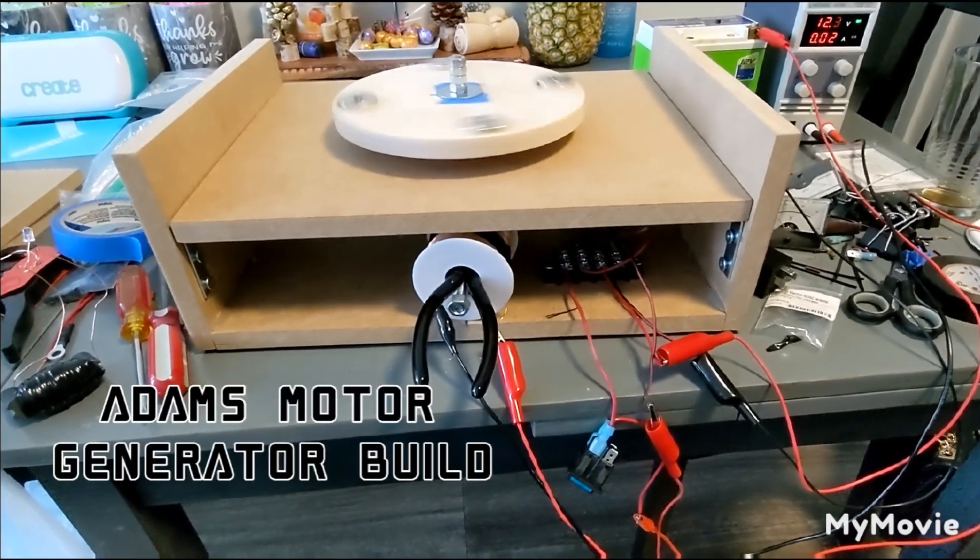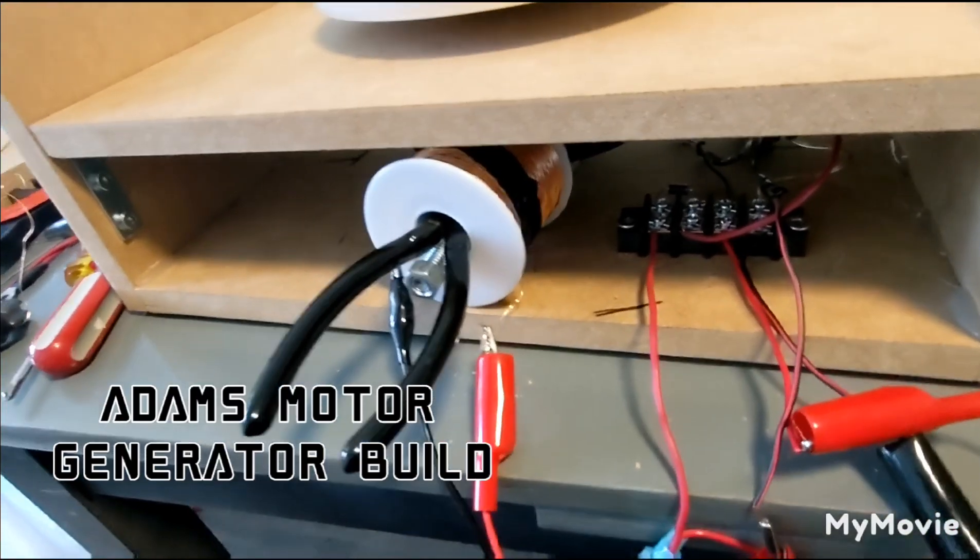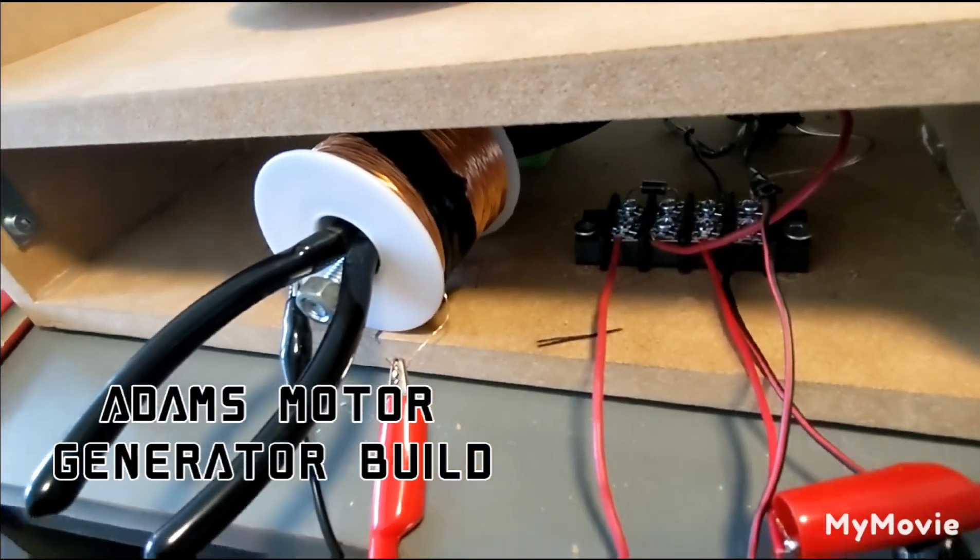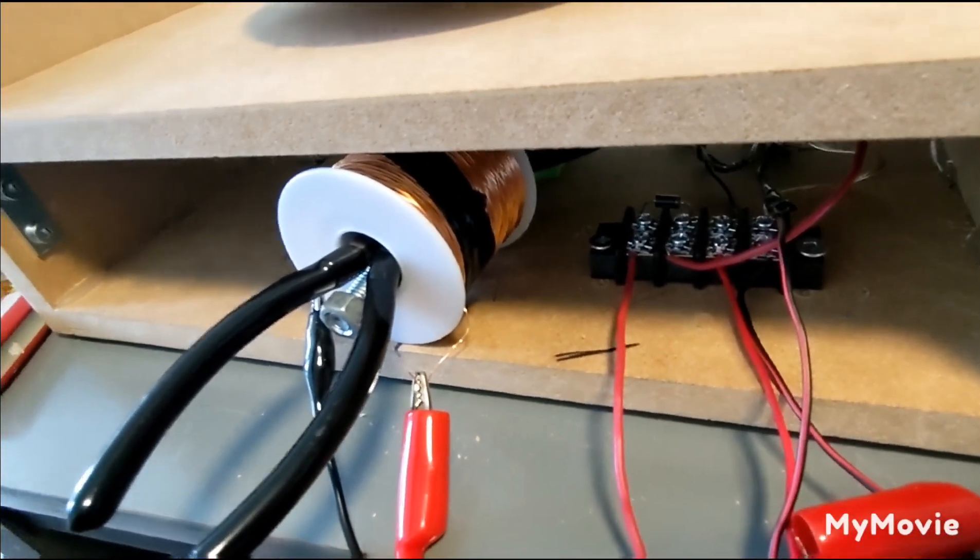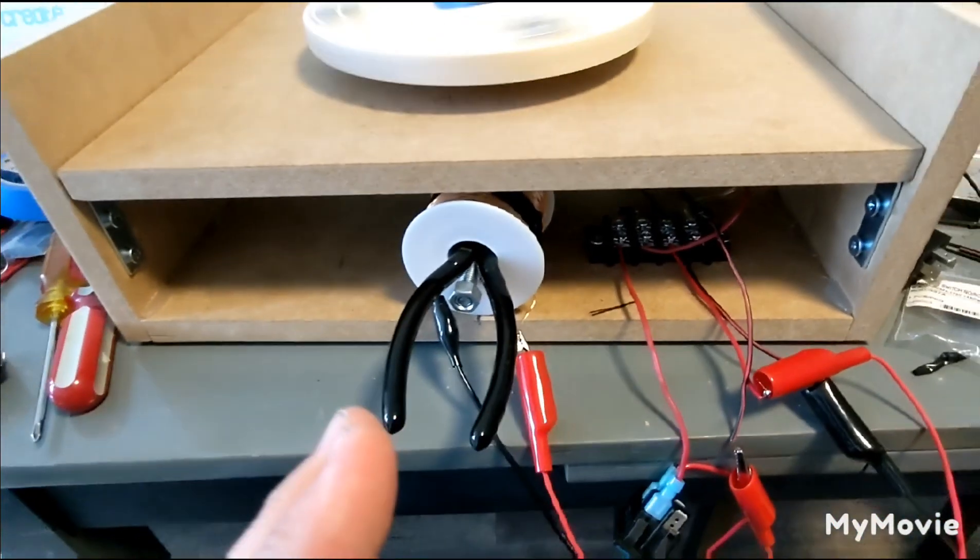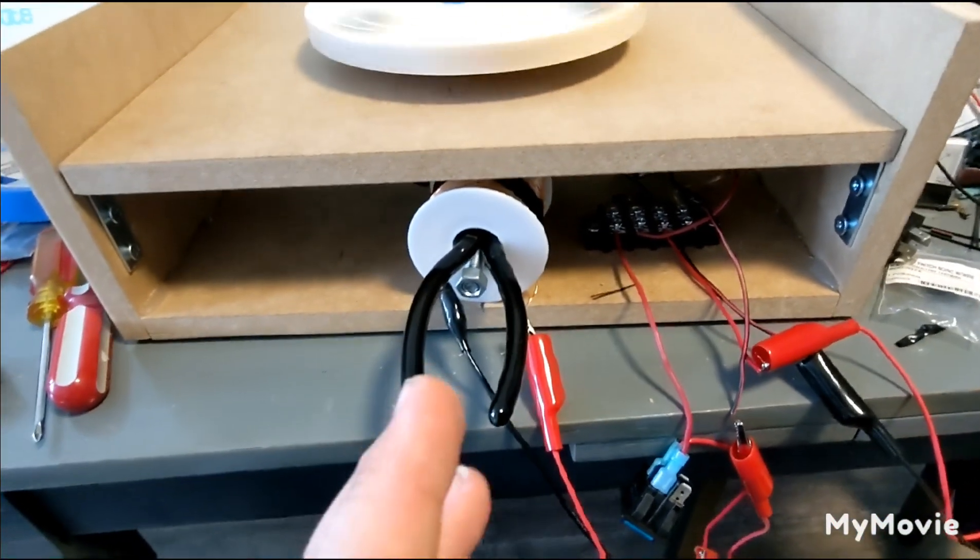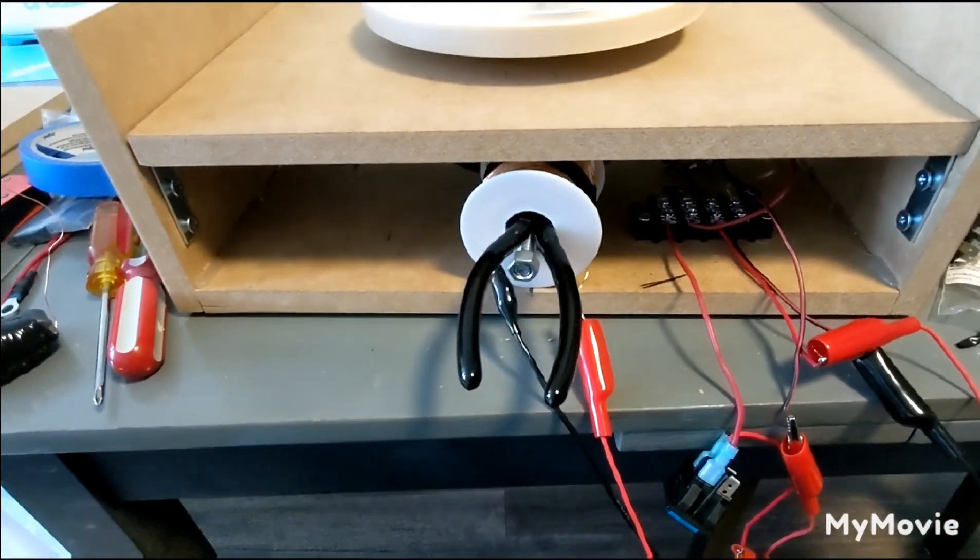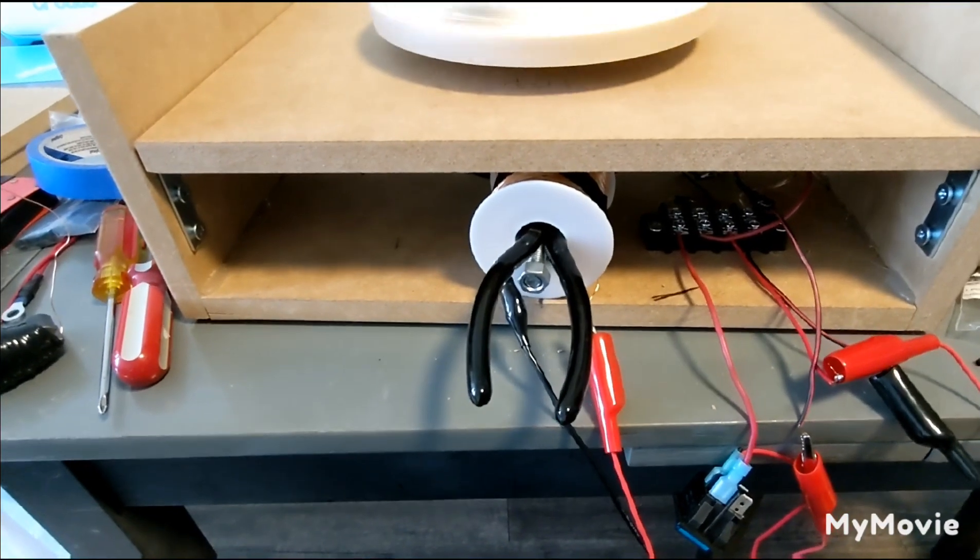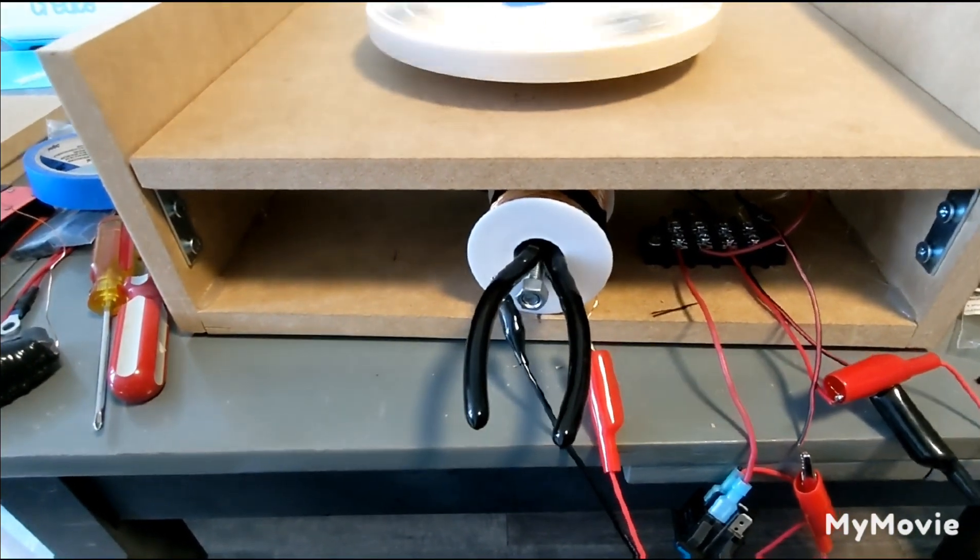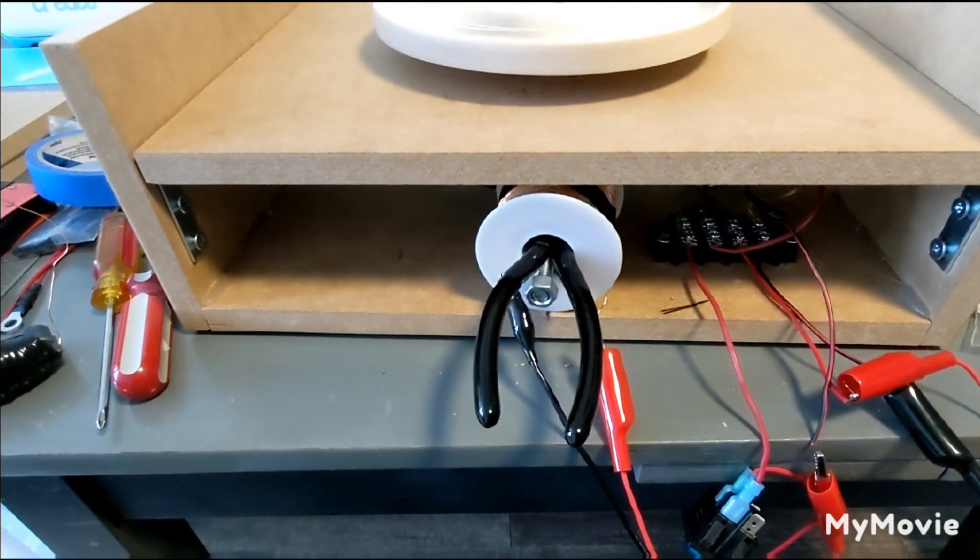I got this coil at the store last week. It's 24 gauge wire and there's about a thousand feet of wire on this spool. Very interesting thing I found - it's a bigger coil, so naturally it creates a bigger field.